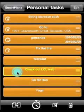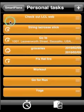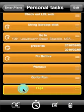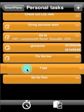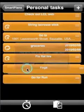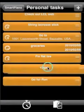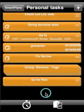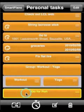It's easy to reorganize — just move tasks with your fingertip. You can even group tasks together; just drag one on top of the other. Once you've created a group, you can add more tasks to it. Just double tap on it.